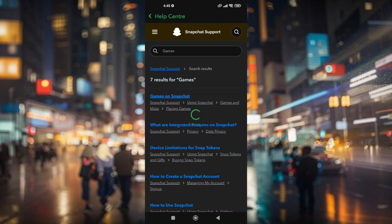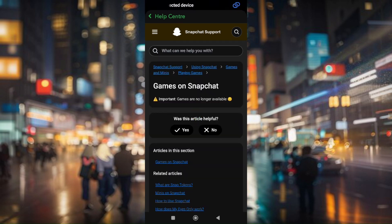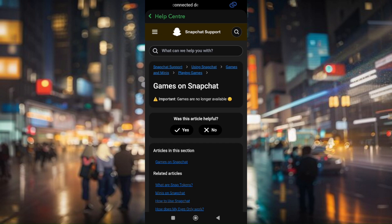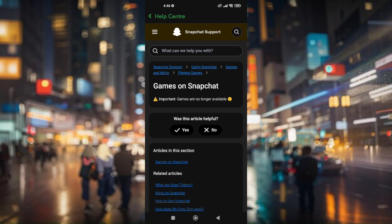Now, this one right here. So unfortunately, games on Snapchat are no longer available moving forward. We'll just have to wait for further announcement or update if Snapchat gets the game feature back to their application.